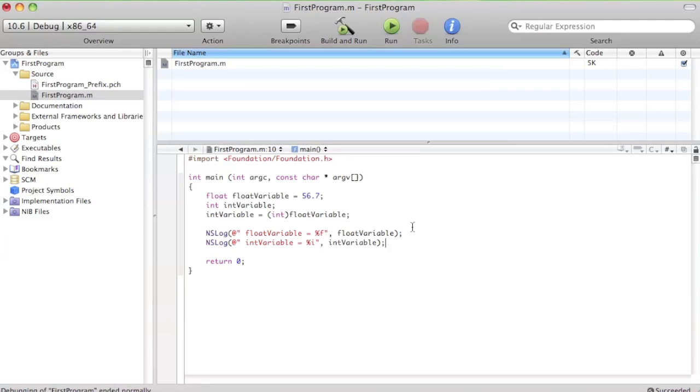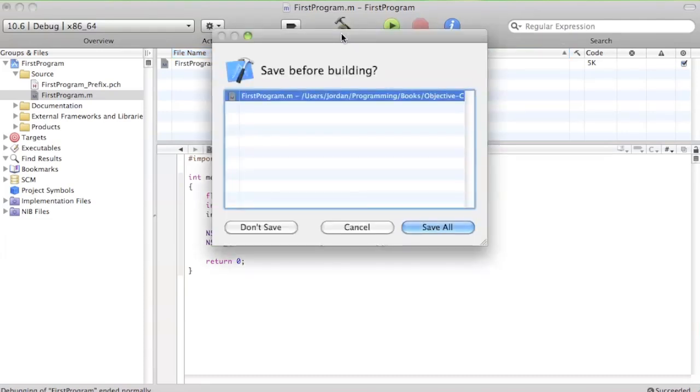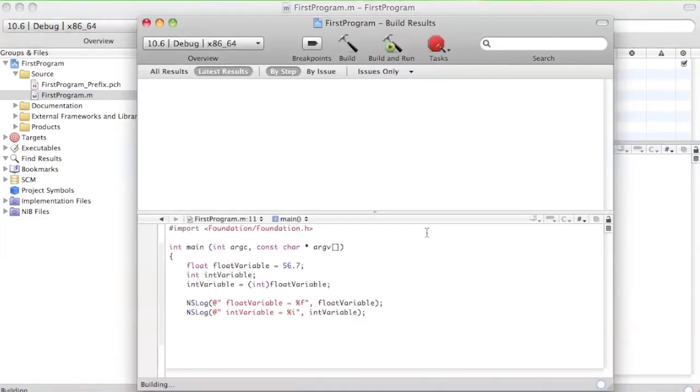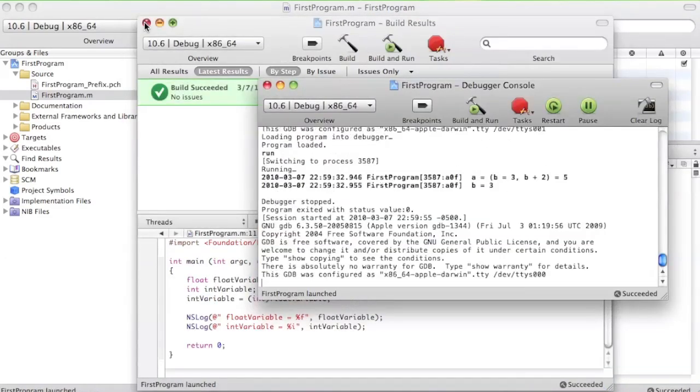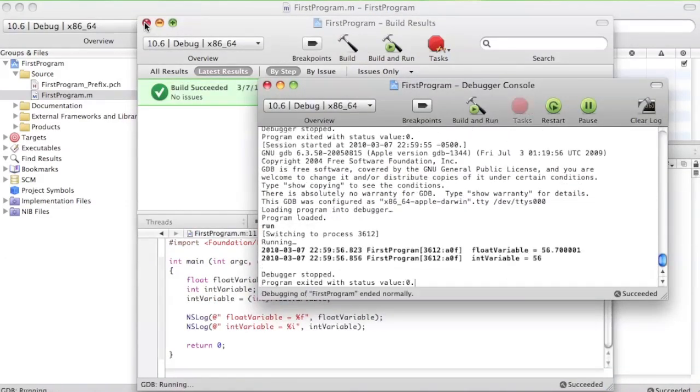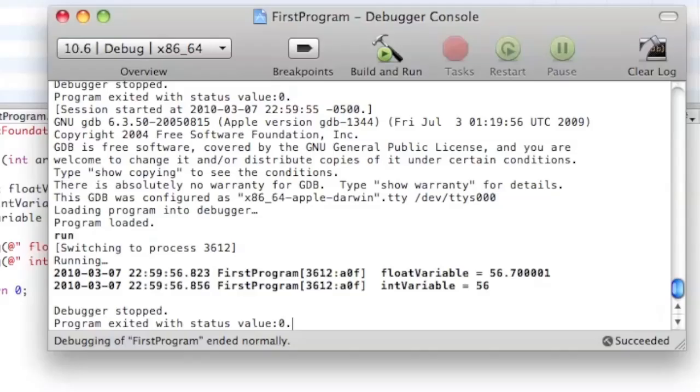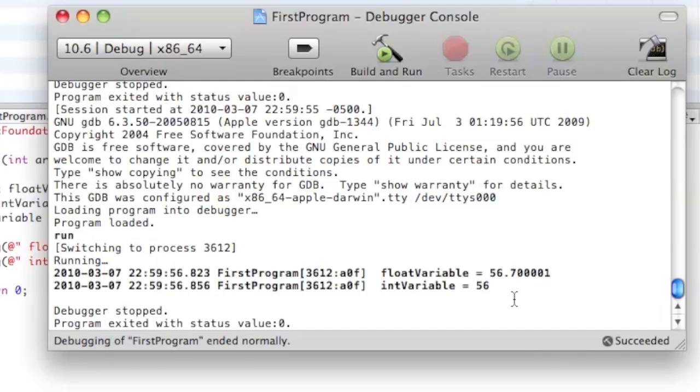And then build and run, save all. Okay, as you can see, the float variable is 76.700 and all that, and then when we convert it to an int variable it drops off all this junk and just becomes 56. So that's all there is to using the cast operator.